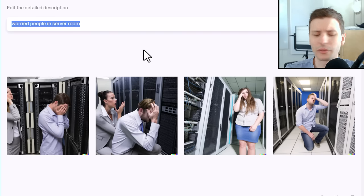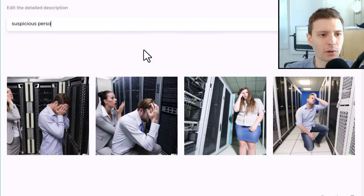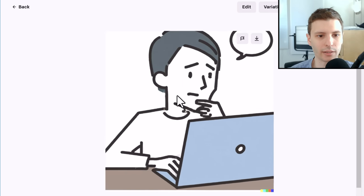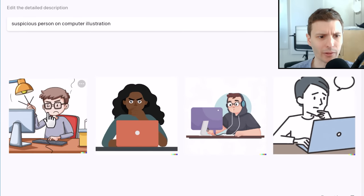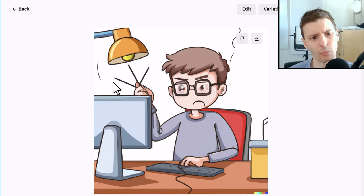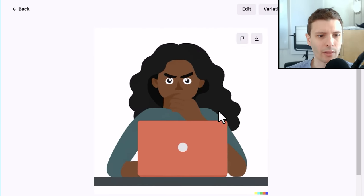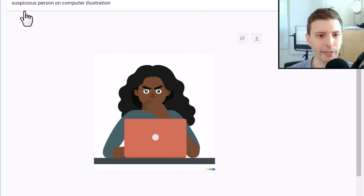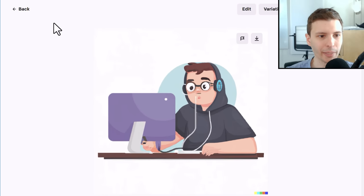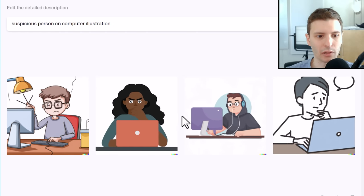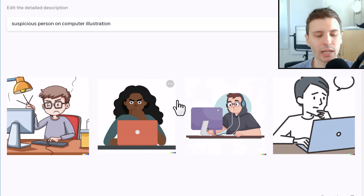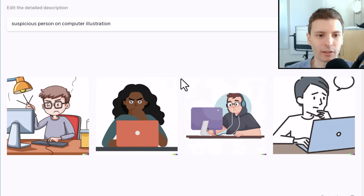Let's try to do maybe a couple as drawings. So let's do Suspicious Person on Computer Illustration. These are really good! This one, he looks suspicious — he's like thinking, 'I don't know about this.' This person looks a little bit more angry — I don't know what he's got in his hands, like chopsticks or something. This one's really good, you can tell with the eyes she's a little bit suspicious. This guy looks more confused, but yeah, it definitely does a really good job with illustrations. If you want something illustration that just illustrates a concept, it does a really good job with those.